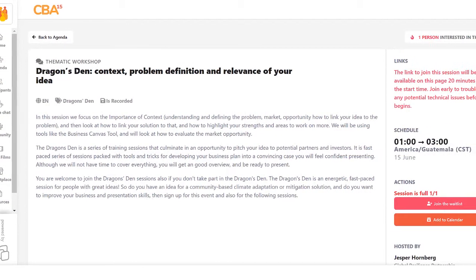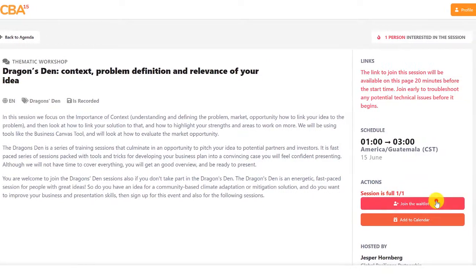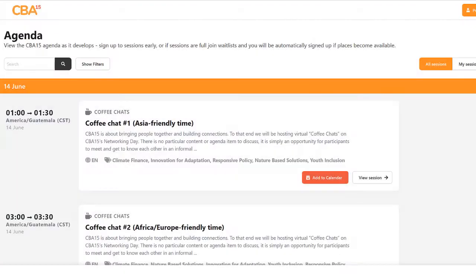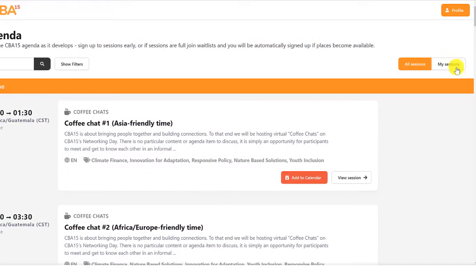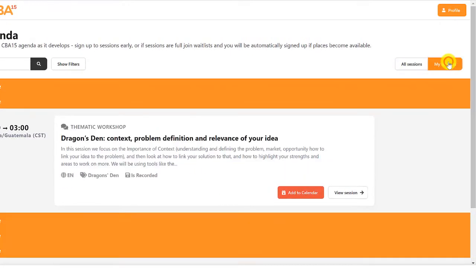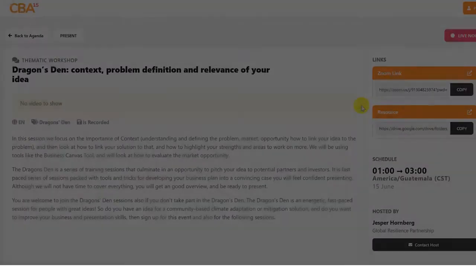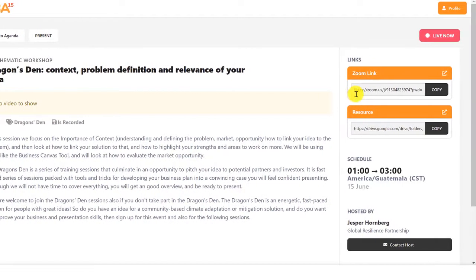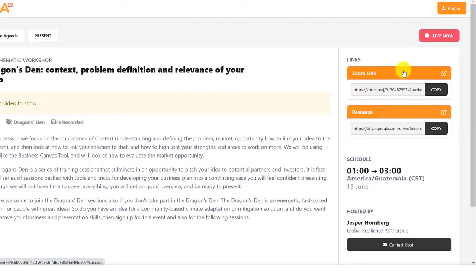When a session is full, you can join the waitlist to be automatically signed up if places become available. Now you've signed up to sessions, you can view your own personal schedule in the agenda. Links to attend will appear in the session page 20 minutes before the start time.